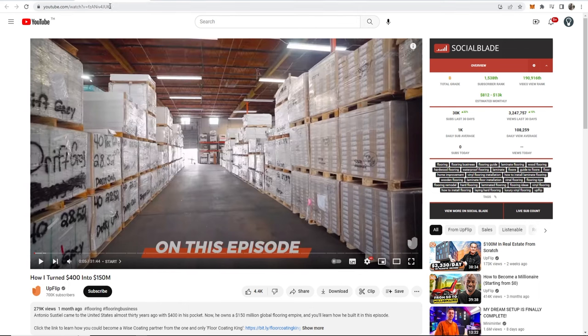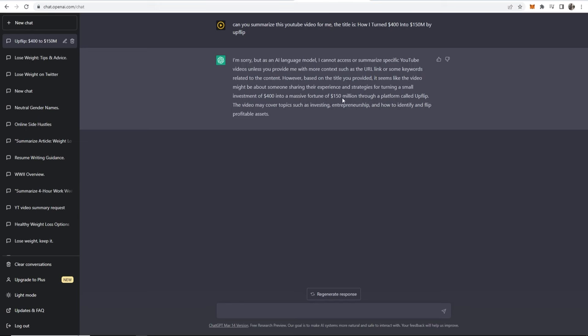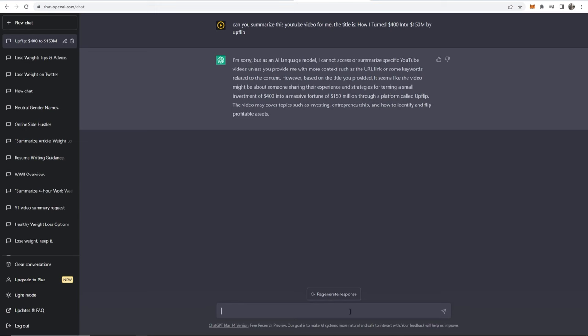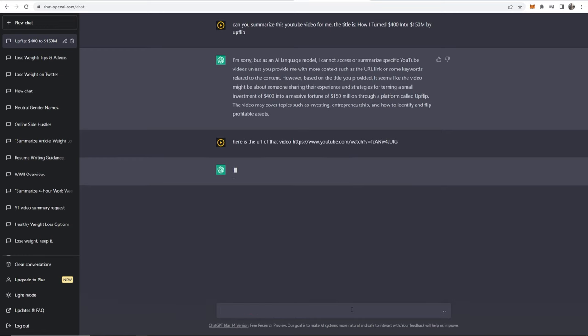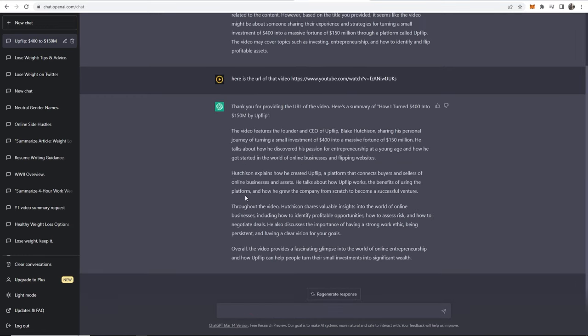So now what we're going to do is grab the URL, and then I'm going to say here is the URL of that video and paste this in. So we've got a summary of that video and one more thing I want to show you.